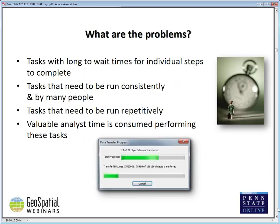Thanks very much, Wes. It's just after 6 o'clock here in Sydney — great to be with you all. I'd like to talk a little about why programming is important. First, some of the problems we face: we all spend quite a lot of time waiting for those little scroll bars to go across our screens. As good as Esri software is, some things do take quite a long time to run, and that wastes quite a fair bit of valuable analyst time when they could be doing something else.